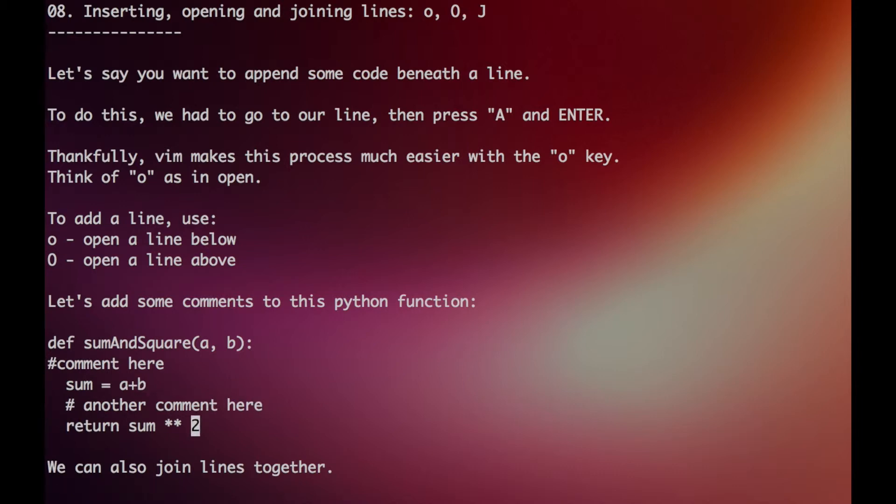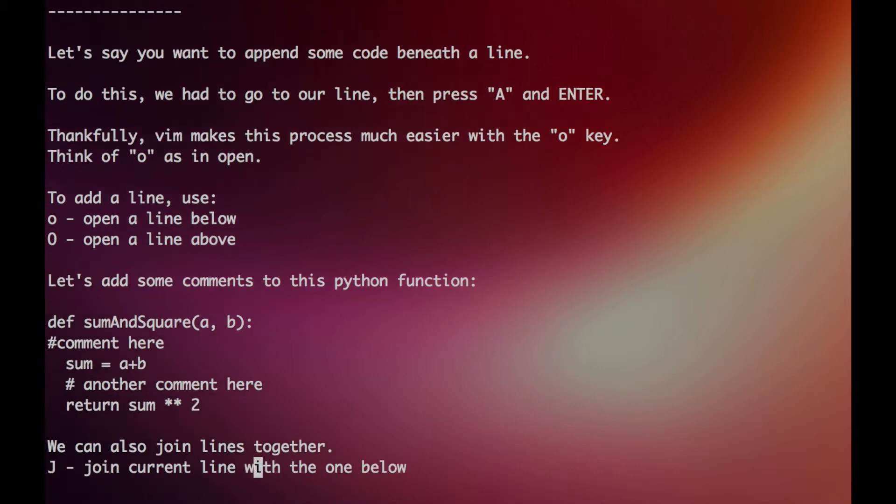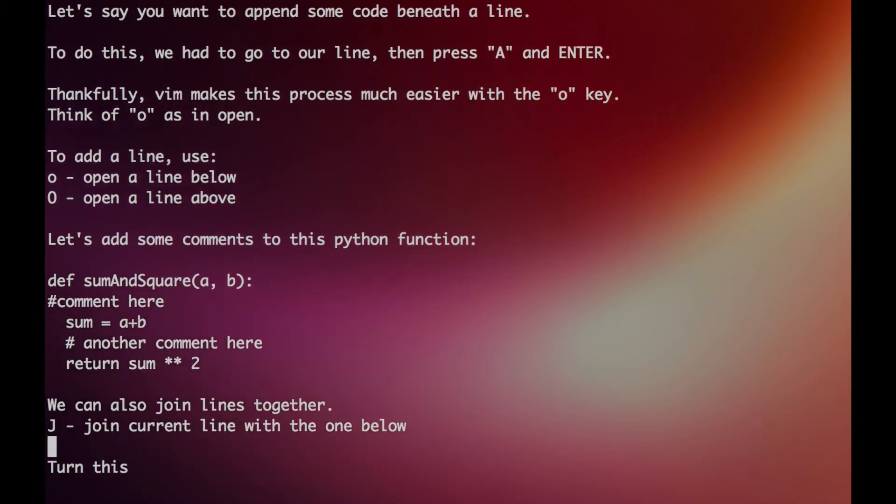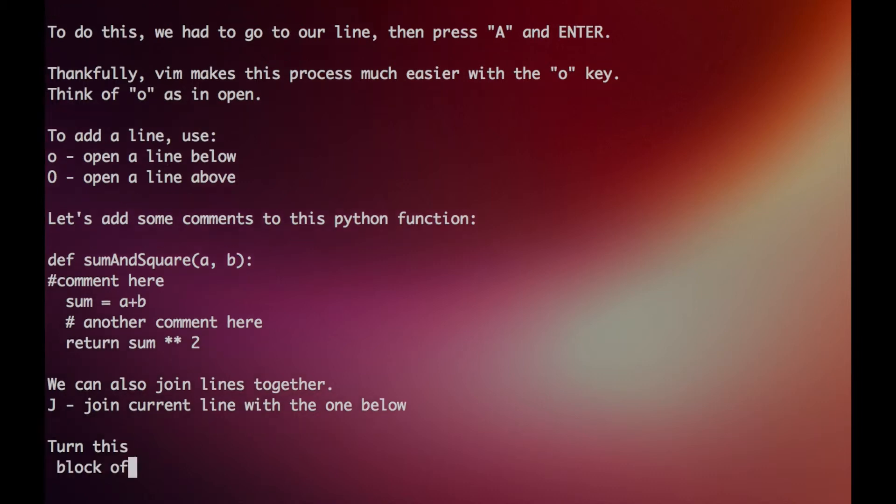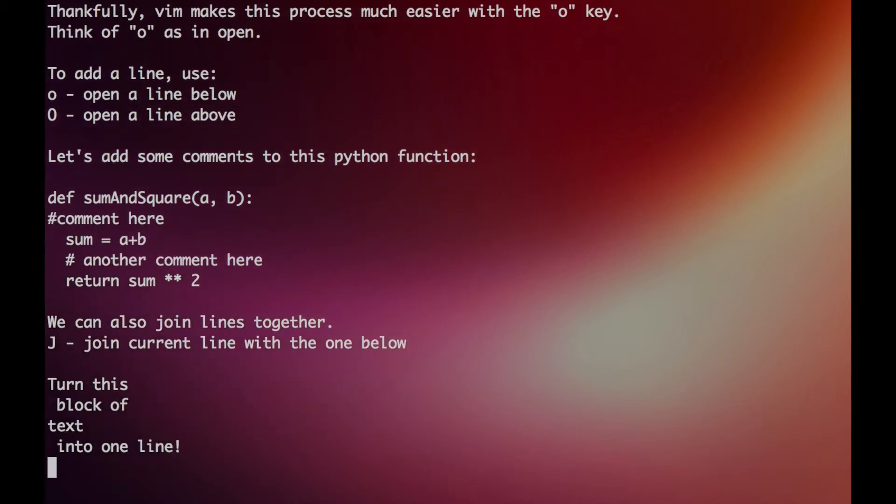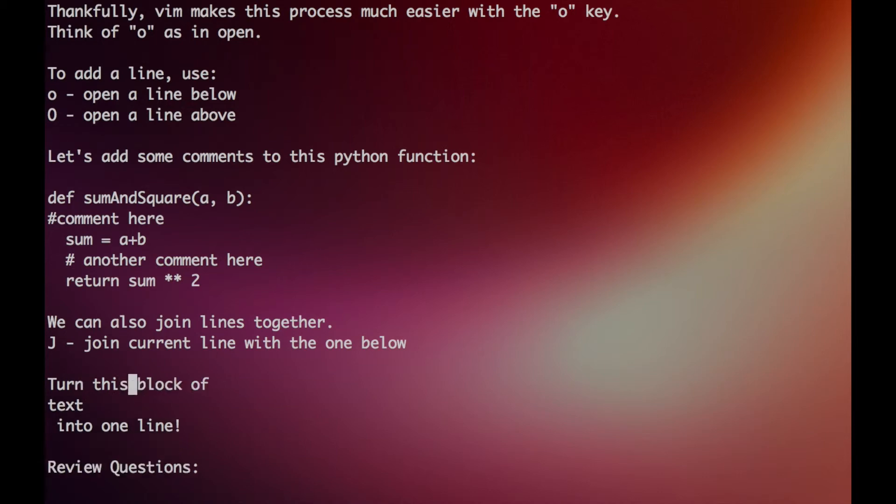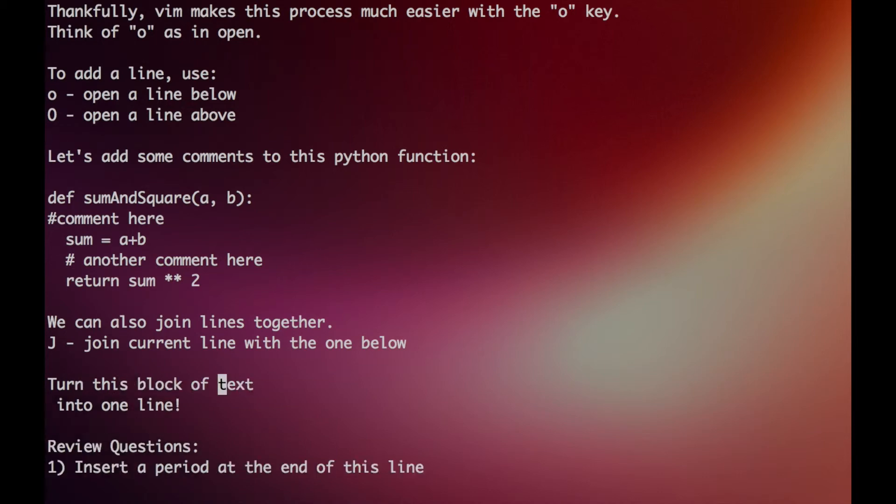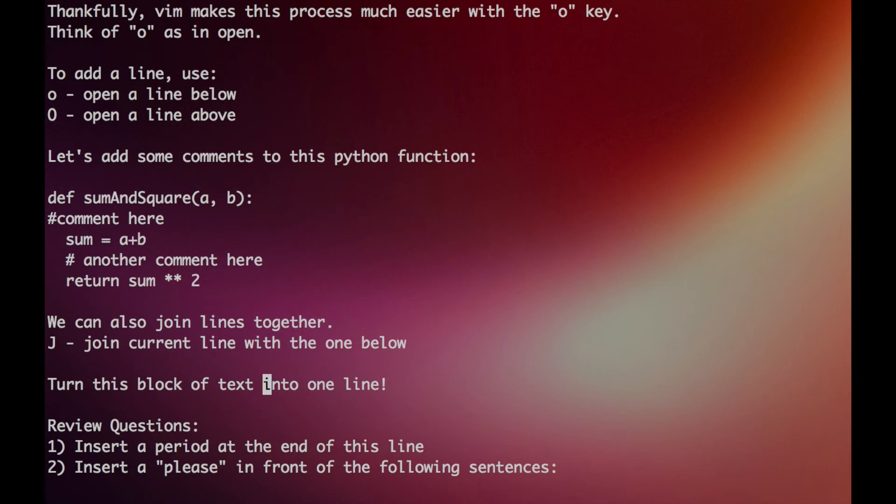All right, so let's just practice that. And lastly, there's a key where you can actually join lines with the one below. Let's say you have this block of text here and you want to just join them all together. Just press capital J repeatedly three times, and you got one line.